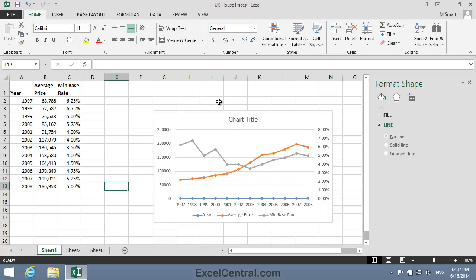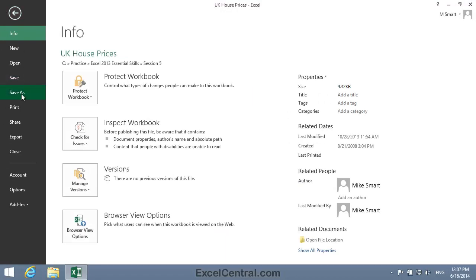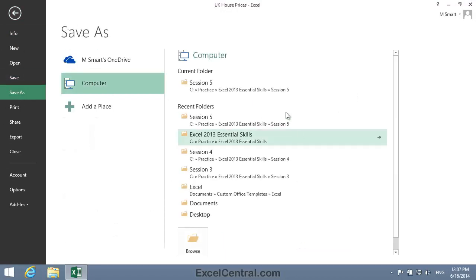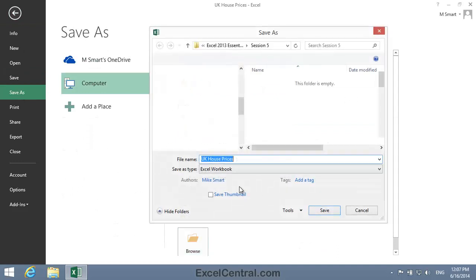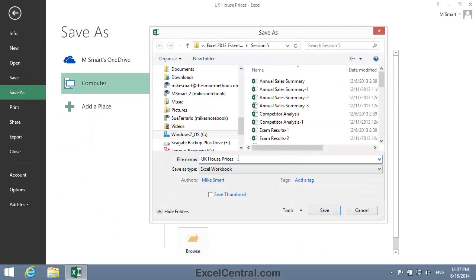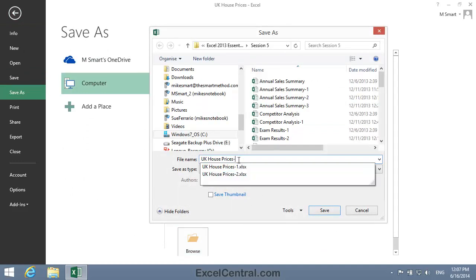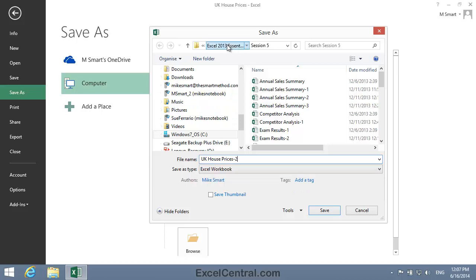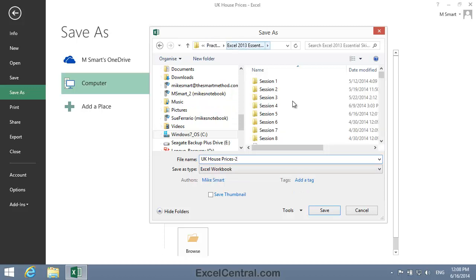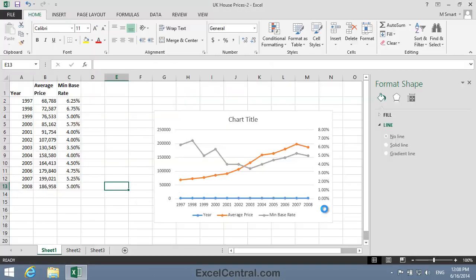All that remains for this lesson is to save your work. And I'm going to save with the new name, UK House Prices 2. And as usual, I'll save to the folder above my Sample Files folder. I click the Save button, and you've now completed Lesson 5-23, Create a chart with two vertical axes.